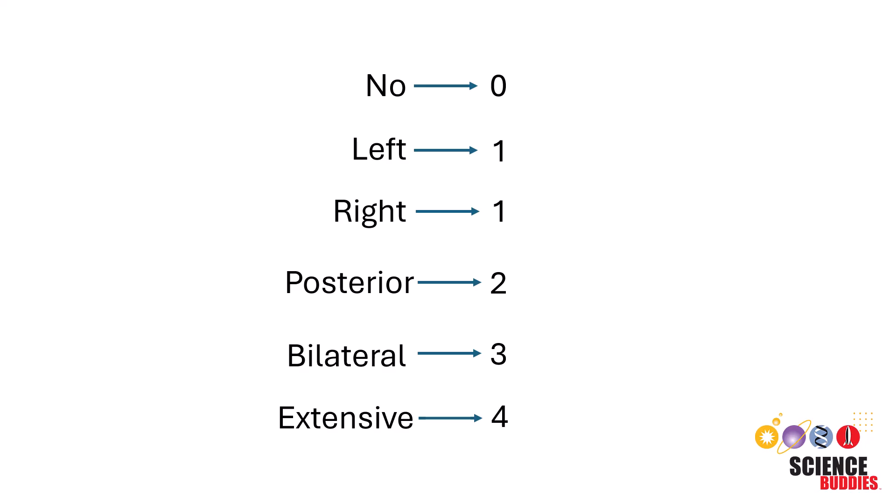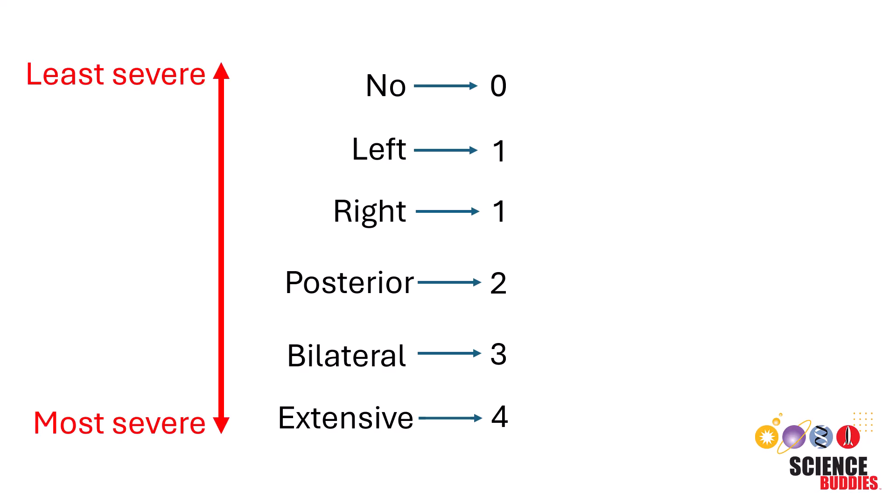However, one thing to make note of is that label encoding assigns an order. This is because numbers have an order, because of course 2 is greater than 1, and 3 is greater than 2, and so on. This may lead to the algorithm mistake that there is some ordinal relationship between each condition. And in the case of adenopathy, this makes sense, because we assigned it in order of least to most severe, but if we don't want our machine learning model to mistake our data in having some ordinal relationship, we can perform one-hot encoding instead.